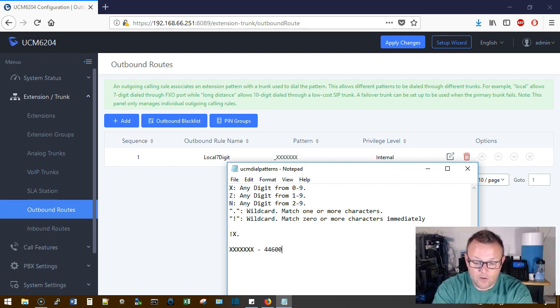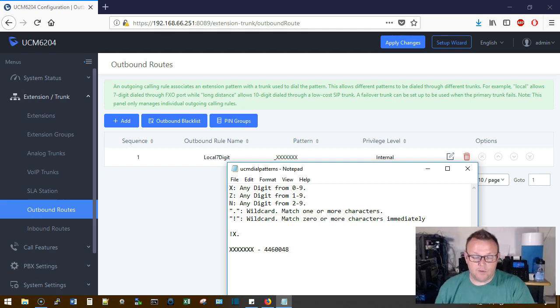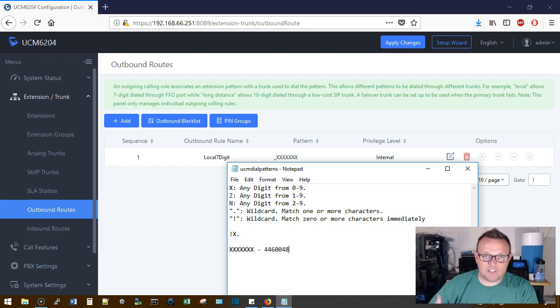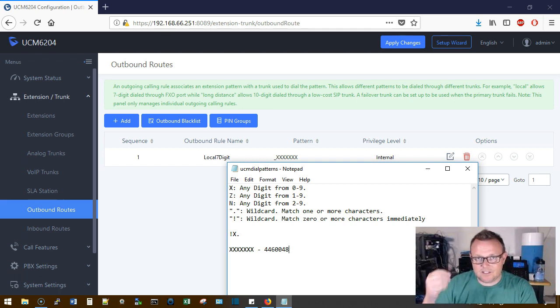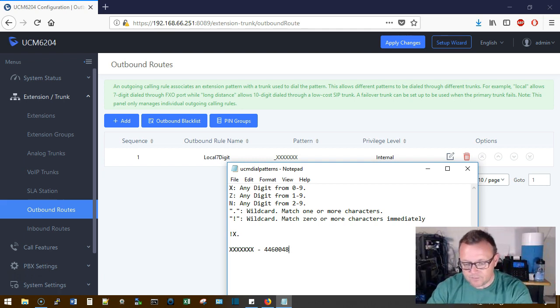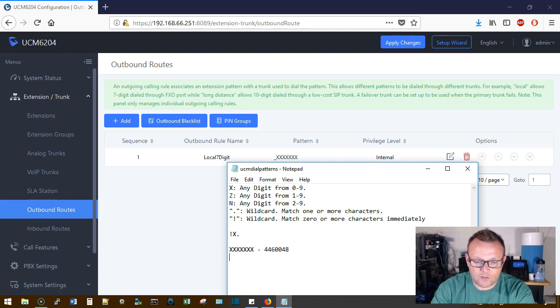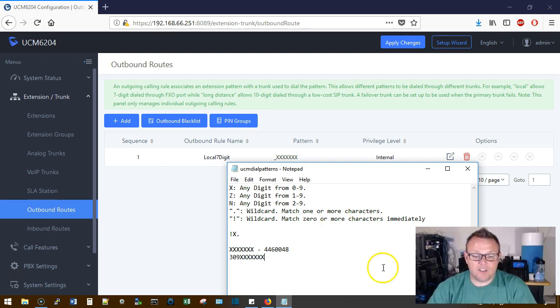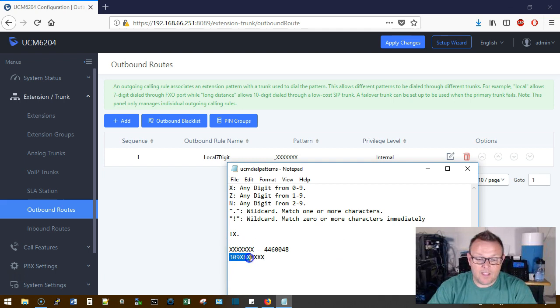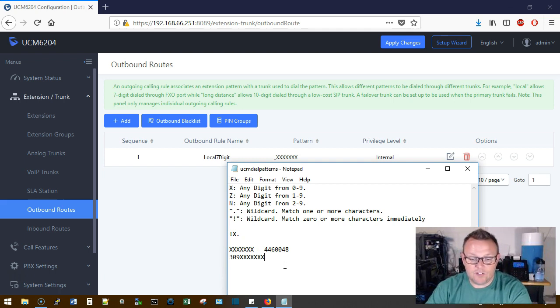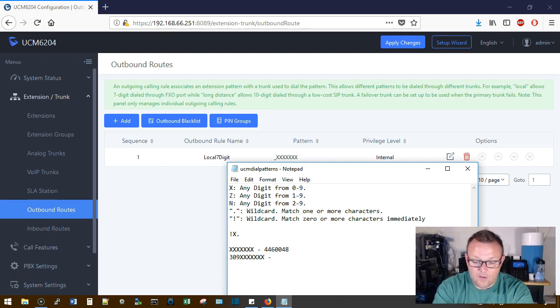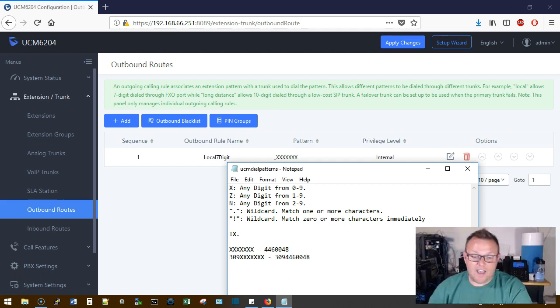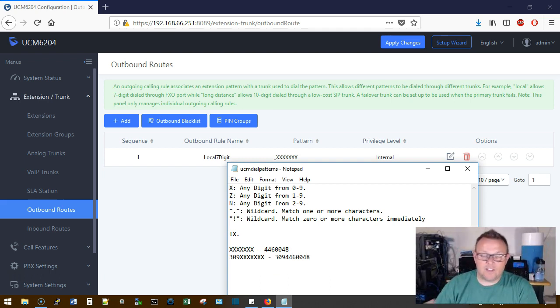So actually let's use this as a real-world example. So right now our mask, or our pattern I'm sorry, is set up as XXXXXXX which would match 446-0048, which is my office number, right? But if the telephone company is actually expecting to see 10 numbers come across, we're going to, in the system we added that prepend, so what is going to happen is when it gets sent to the telephone company it's going to prepend that 309 and then whatever digits you dial.